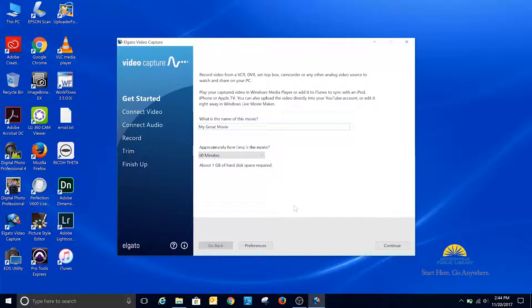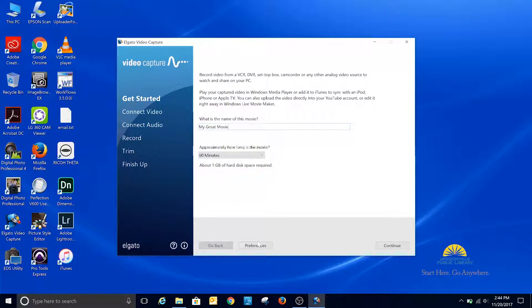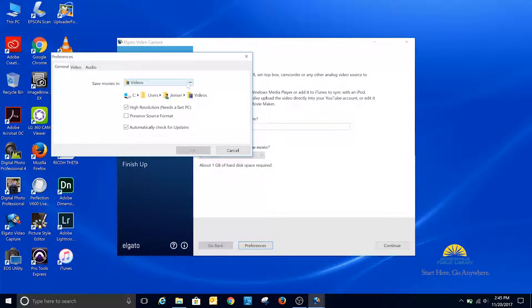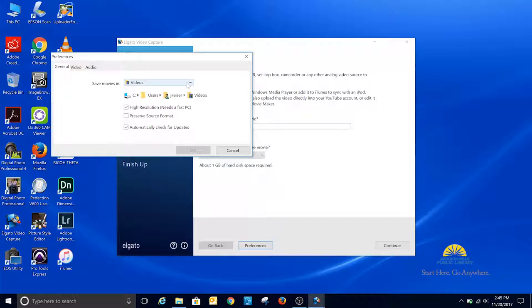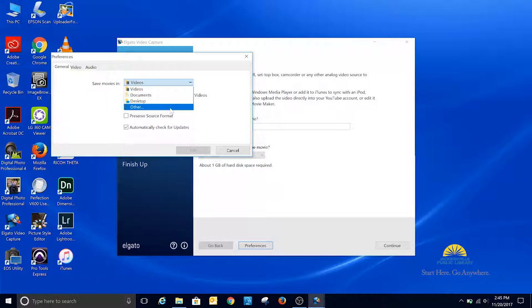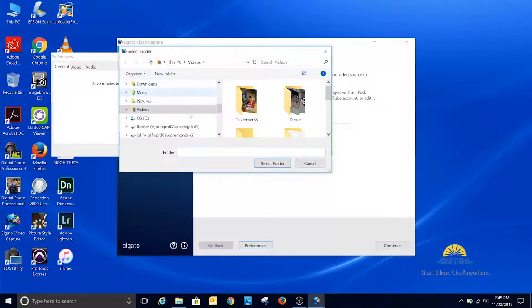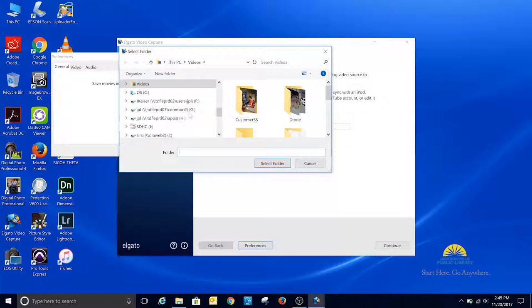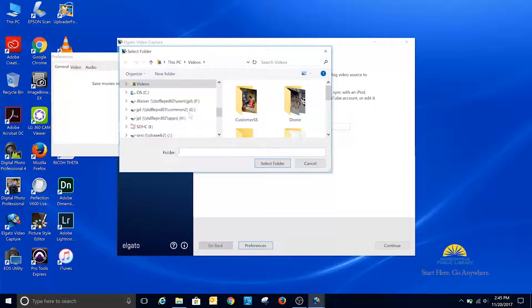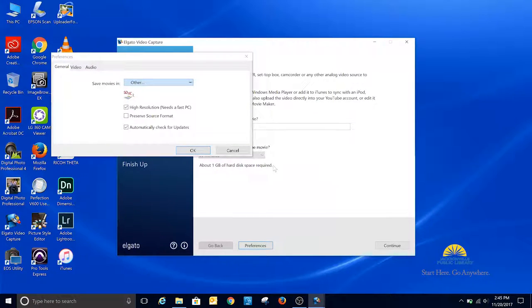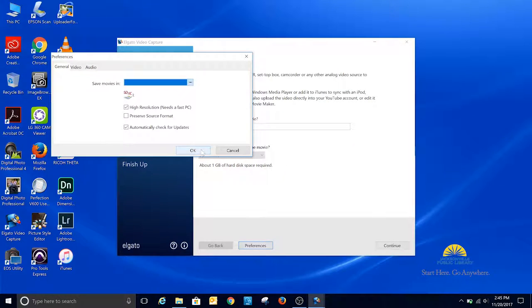The important screen is the preferences. Click on the preferences and navigate to the external storage that you brought with you, because you can't save on the computer. I'm going to navigate to my iDrive and save to it, and then I'm going to click OK.